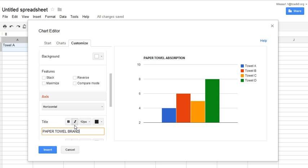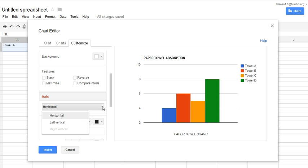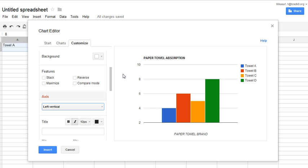And again, I could choose to bold face it, change the color. Then I would simply title my vertical, which is my Y axis, which showed the numbers. And this would be where I include my units. So I measured in milliliters.